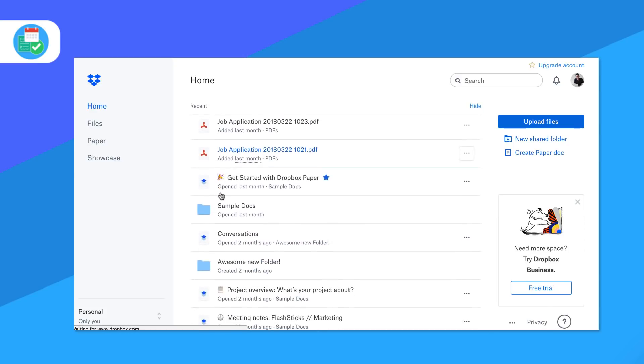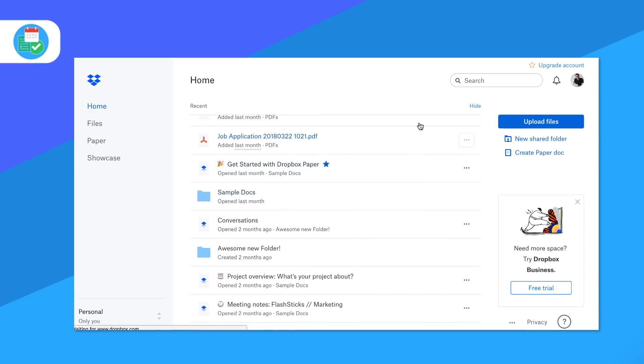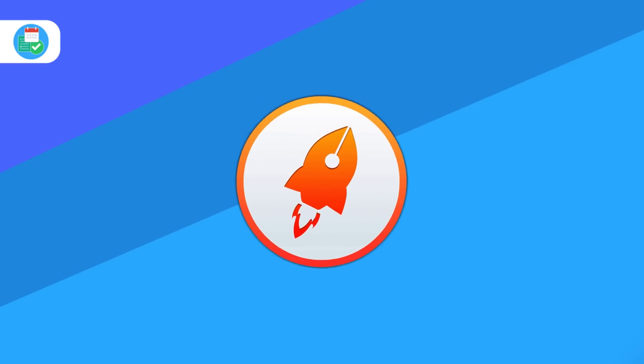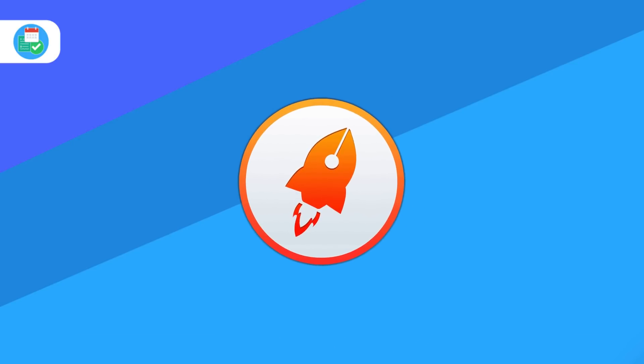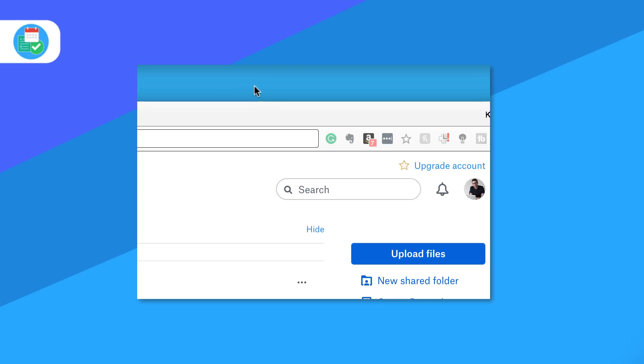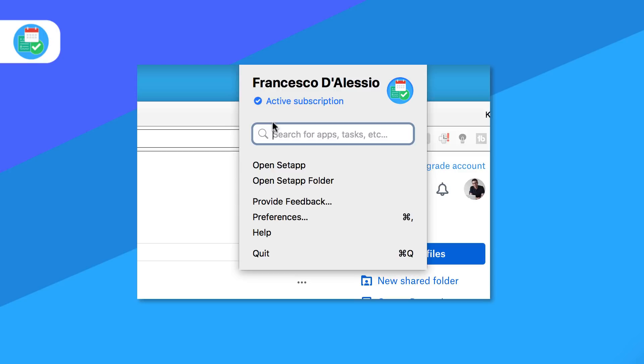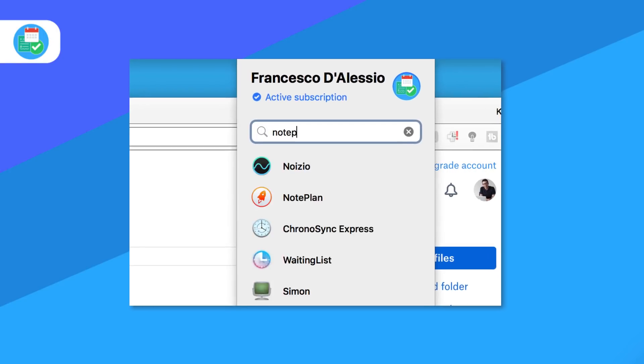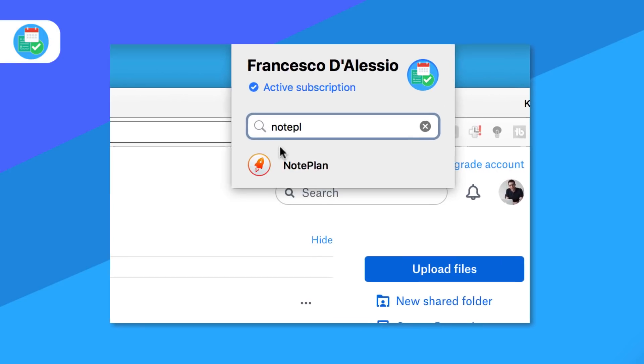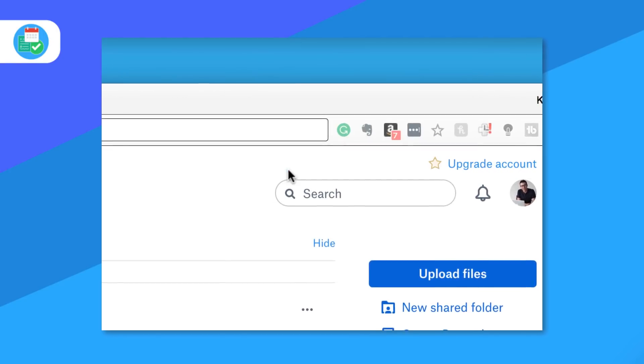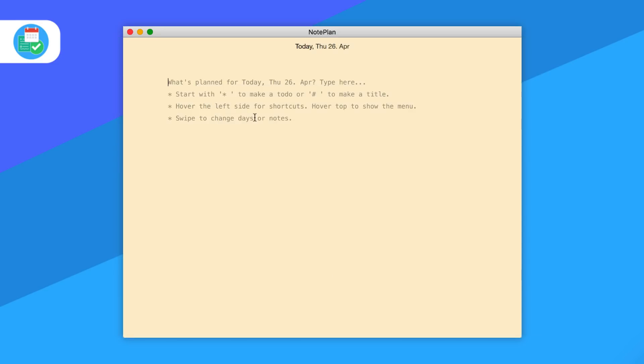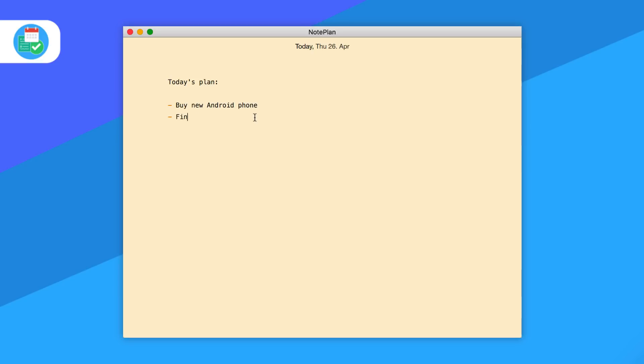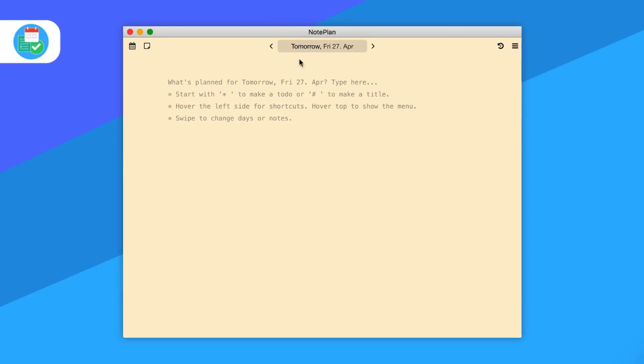Number nine is Note Plan and this is a Mac application actually available in the Setup subscription. It's definitely worth checking it out. Note Plan allows you to essentially take notes but in a beautiful gorgeous fashion and attach them to calendar events as well. Very similar to Agenda, it actually goes a bit deeper in terms of its design allowing you to do a few more multimedia functionality.